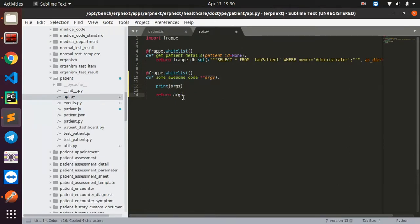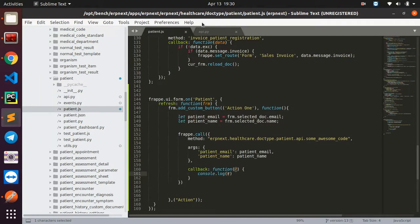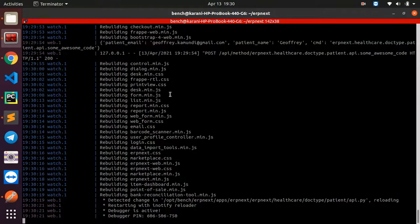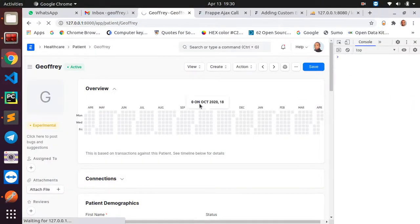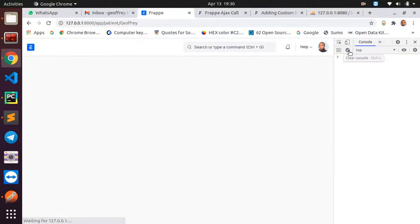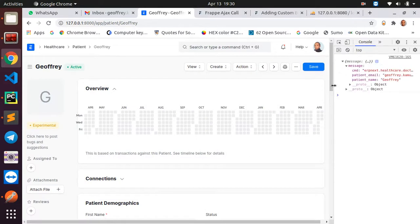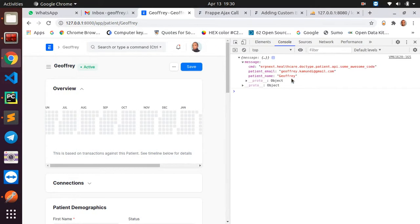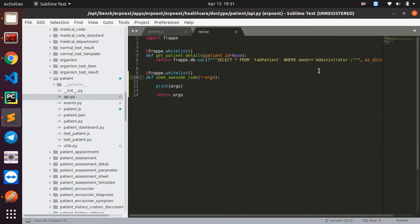Now if I change the function to return 'args' instead of 'true', the console.log in our callback should log the data coming back from the server. After restarting and refreshing, clicking the button shows the patient email and patient name logged in the console — these have come from the server's return statement.